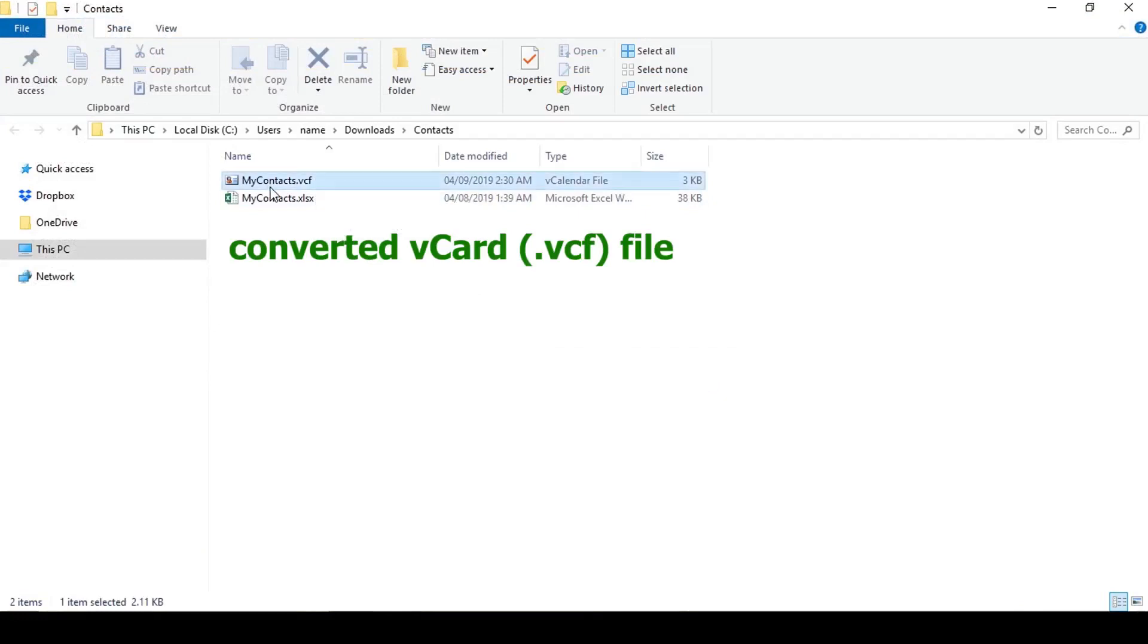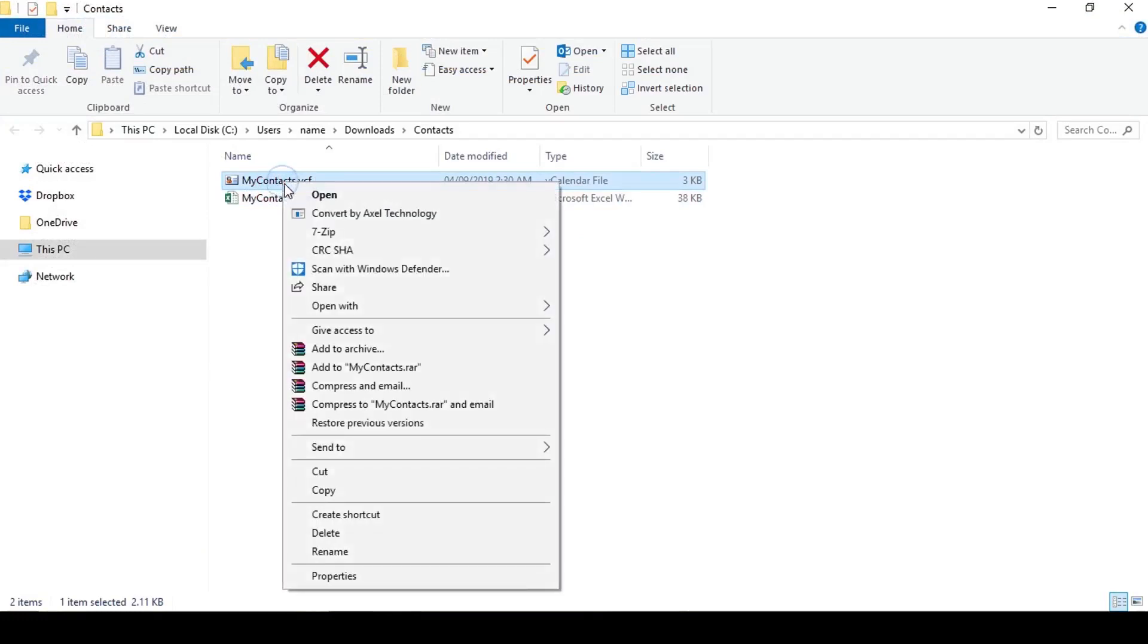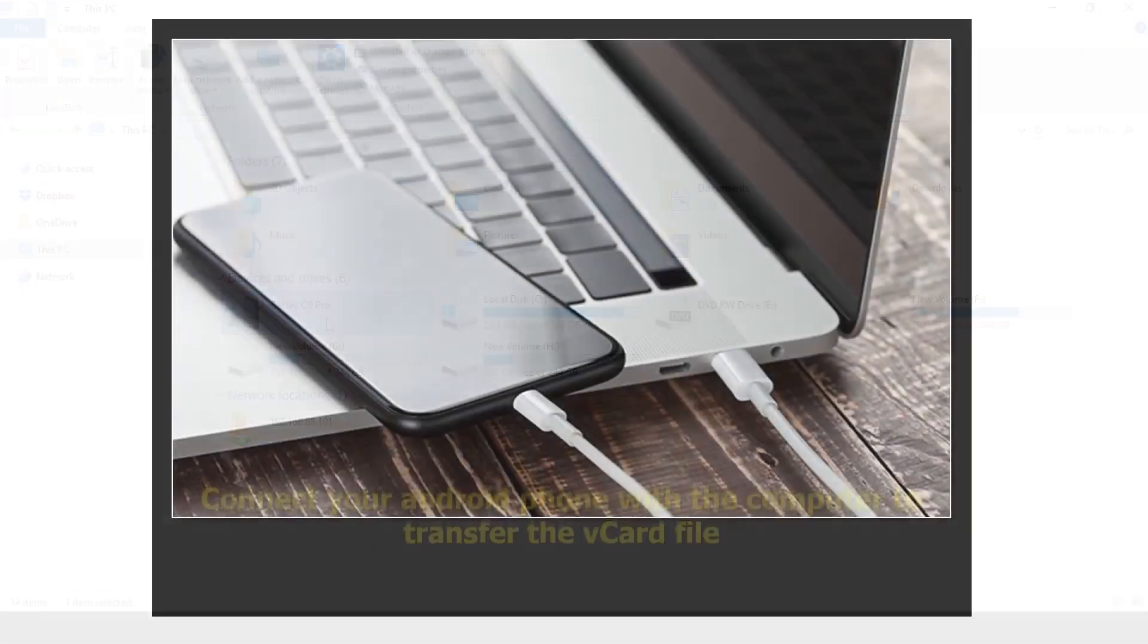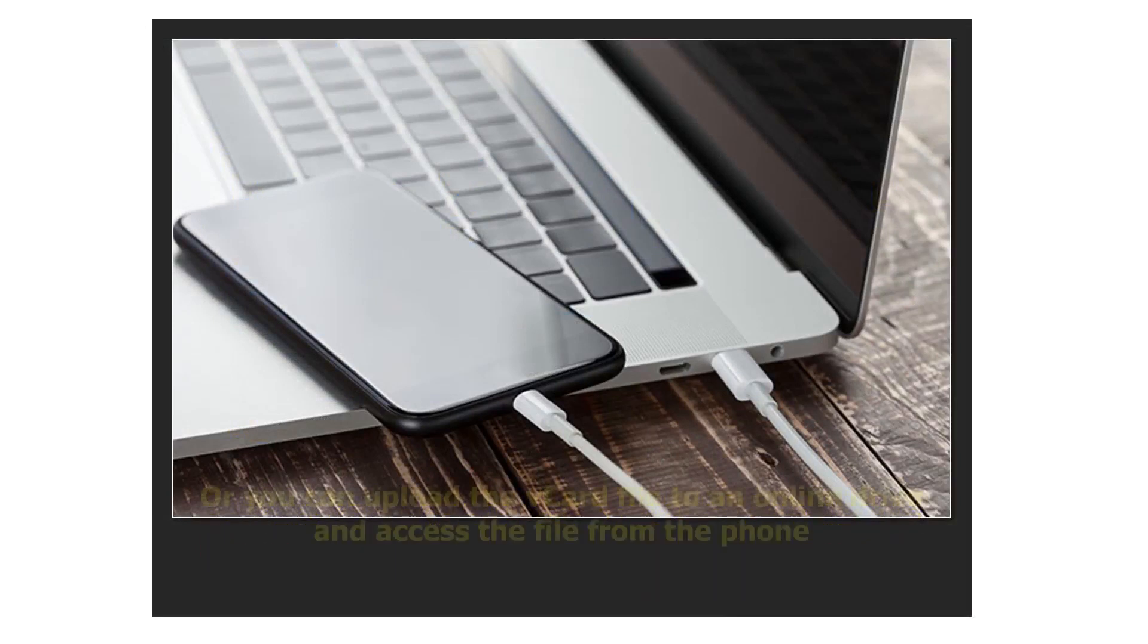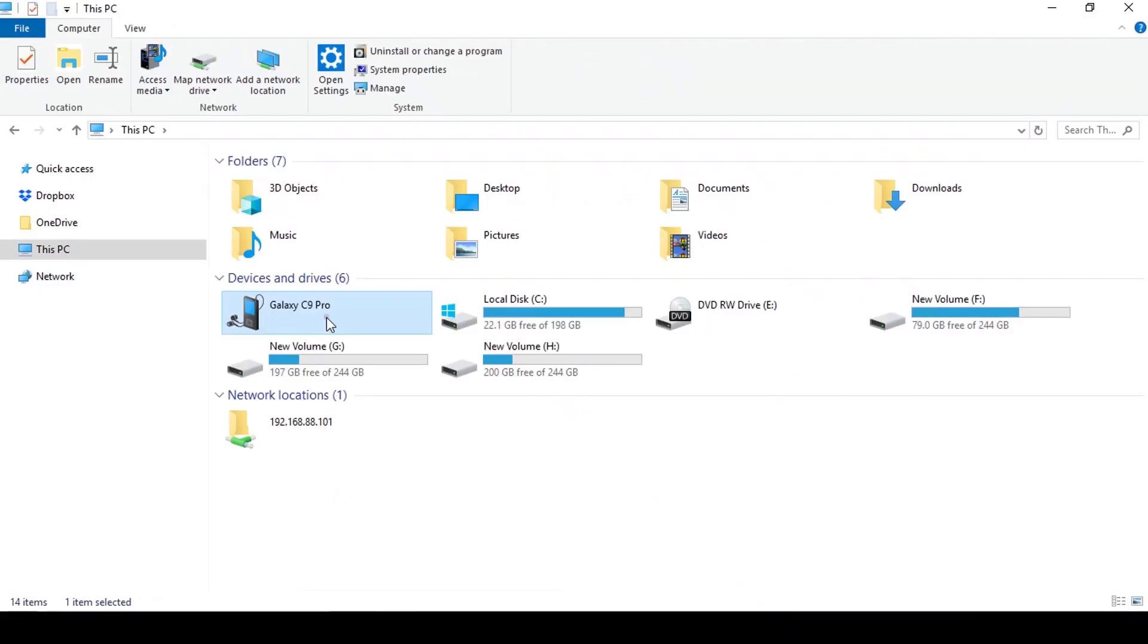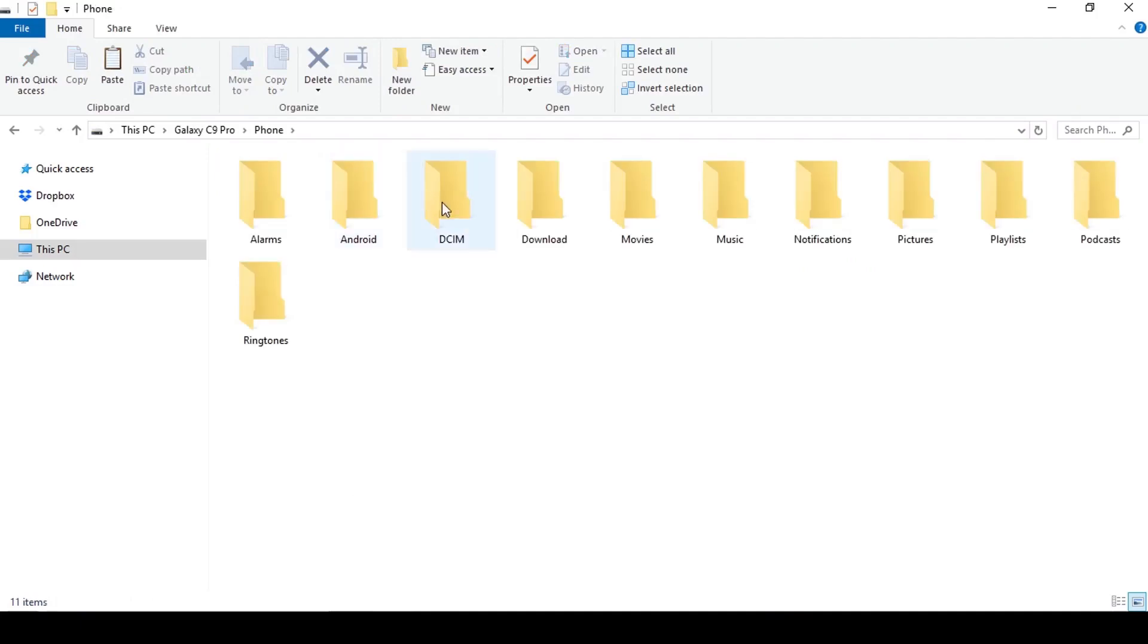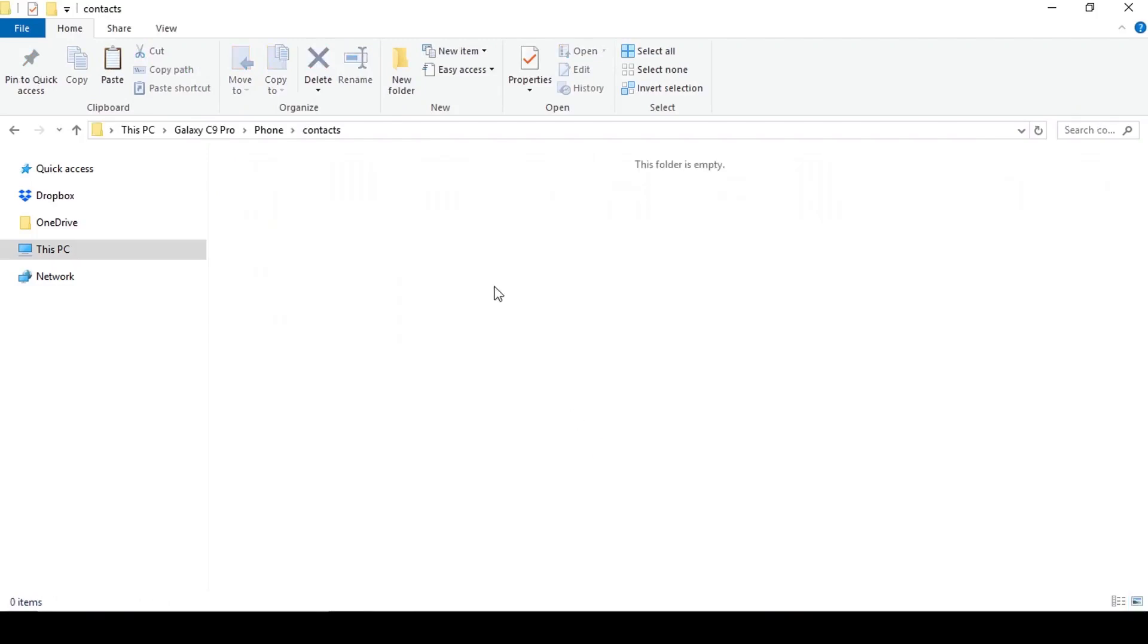Now we have to get this vCard file copied to the Android phone. Connect your phone to the computer. You can also save this vCard file in cloud storage and access the file using phone. Here I am connecting my phone with the computer and copying the vCard file into the phone memory. I have created a contacts folder and copied the file to my Android phone's memory.